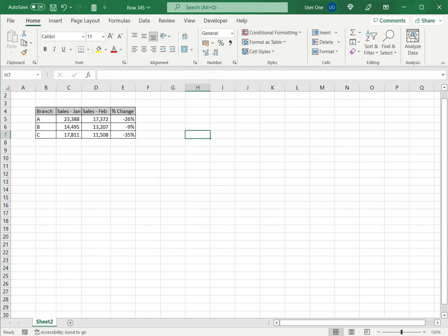This is how to calculate percentage decrease in Excel. Please read the appended article for more information. Thank you.